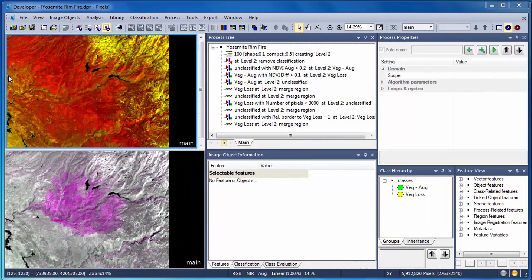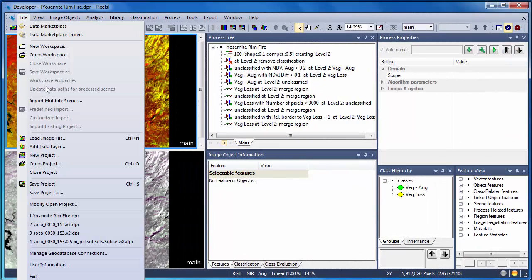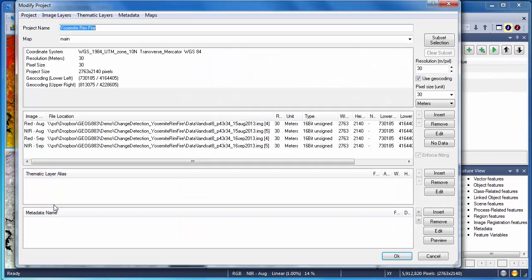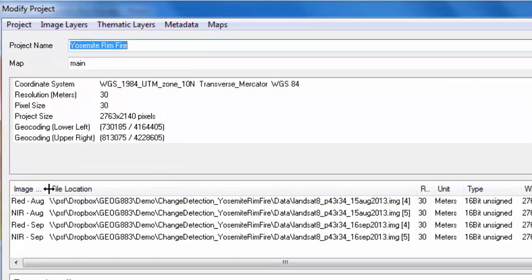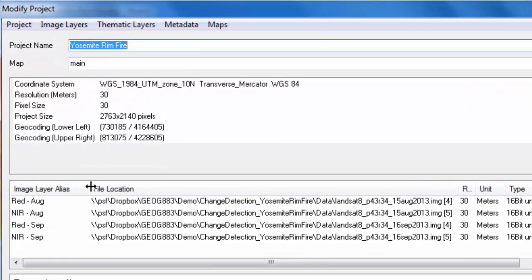I've created an eCognition project containing the pre- and post-fire Landsat scenes. If we go in and view the project properties, we see that I have a very simple project setup.